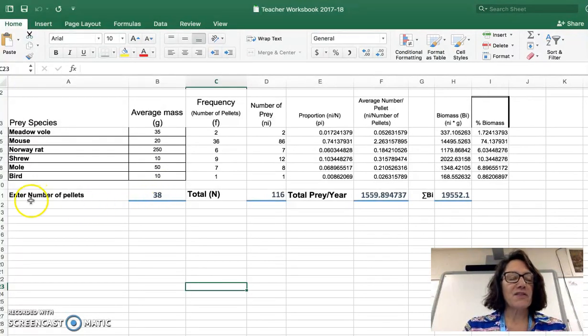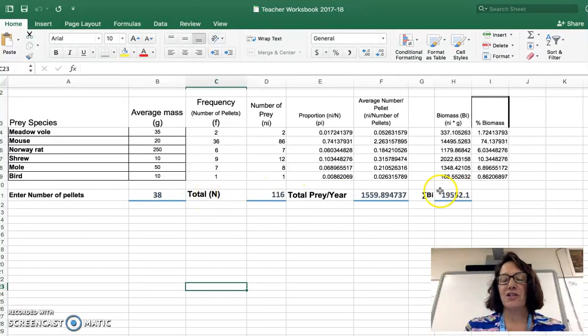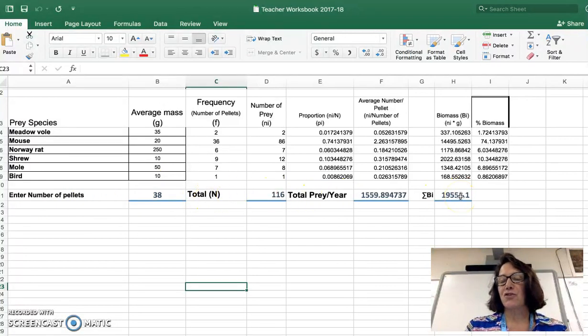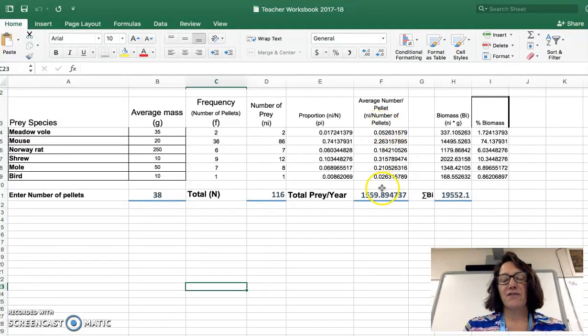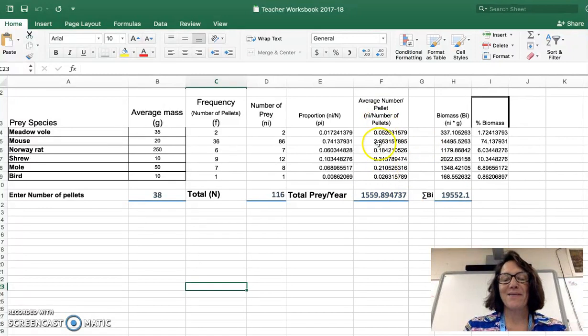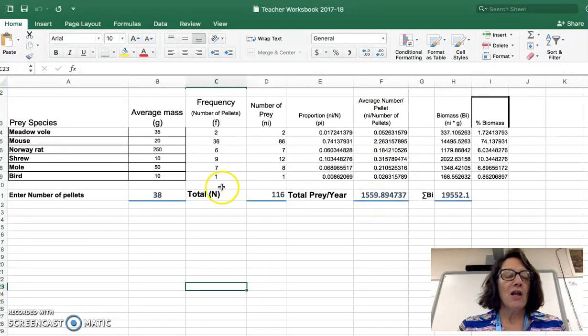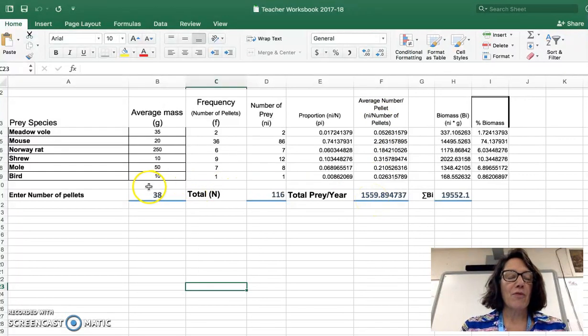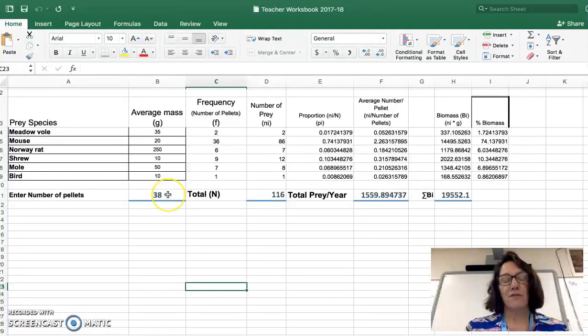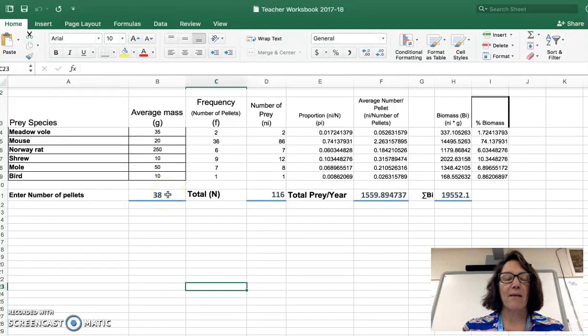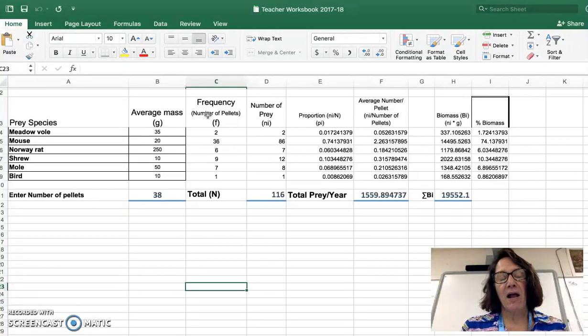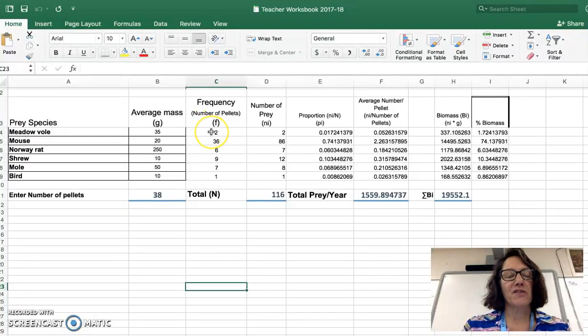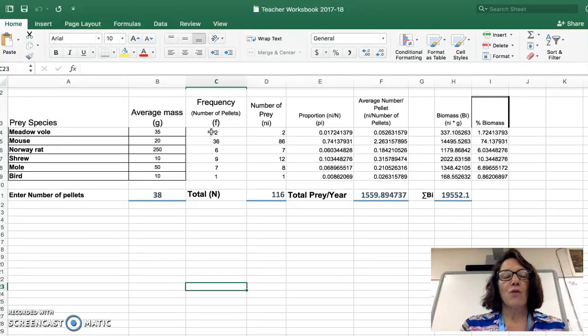This column or this row, excuse me, is read across like this. Each of these cells don't necessarily represent a sum. For example, this value is not a sum of these values in this column. It's the total number of prey per year. So in this data set, there were a total of 38 pellets that were examined. The frequency value indicates in how many different pellets that prey species appeared.